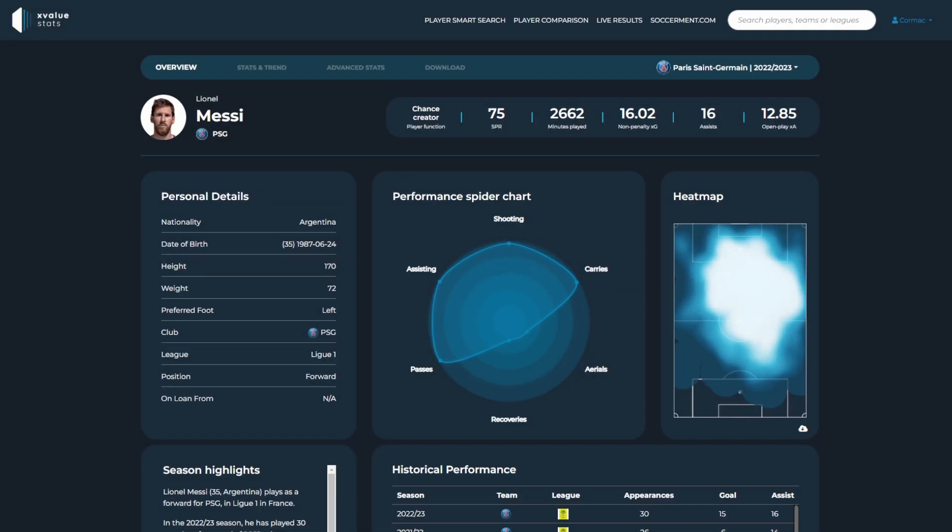One of the most unique aspects of our player profile is the player function. These player functions are built around Sockerman's data clustering approach, with every single player being given their own unique function based on their type of play style. For example, we see that Messi is a chance creator.